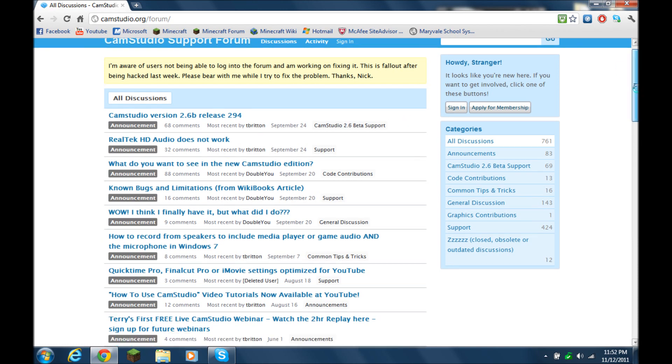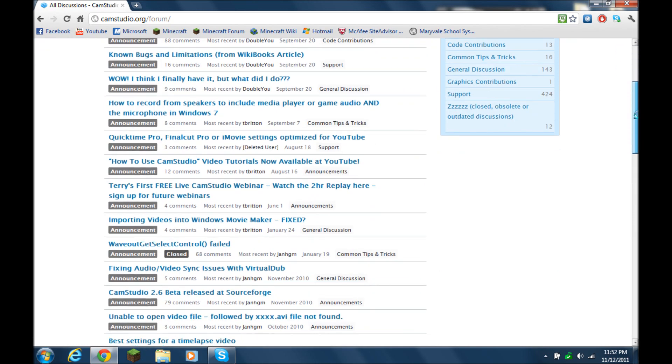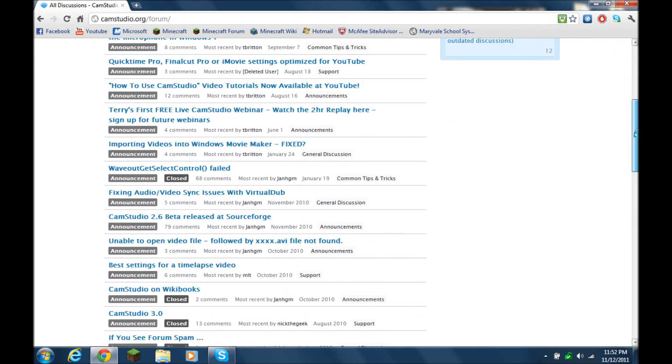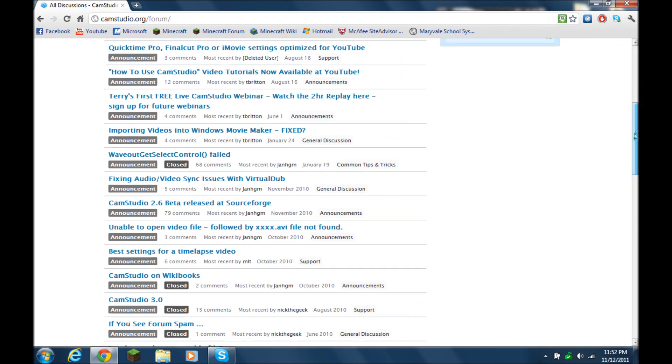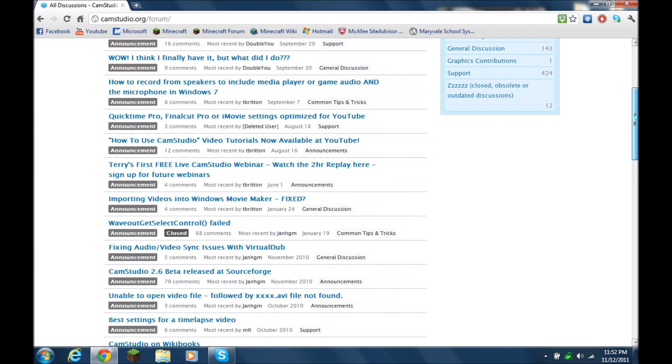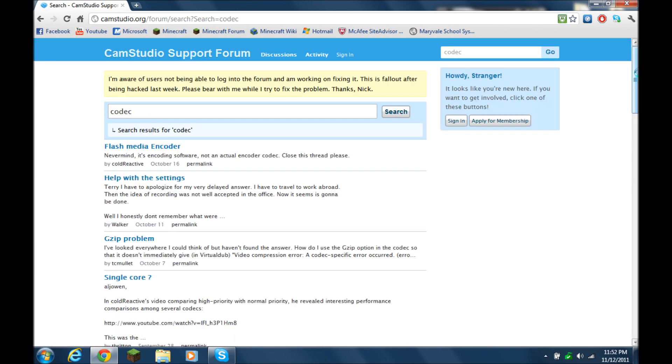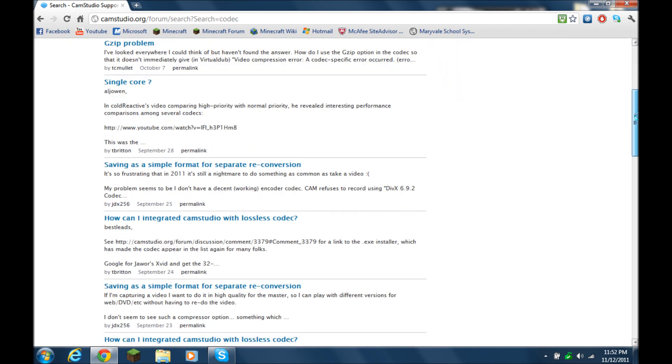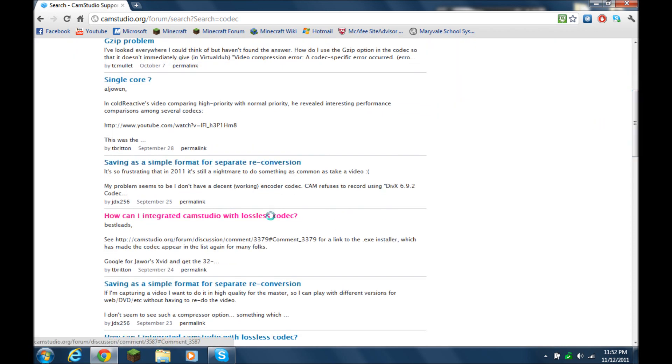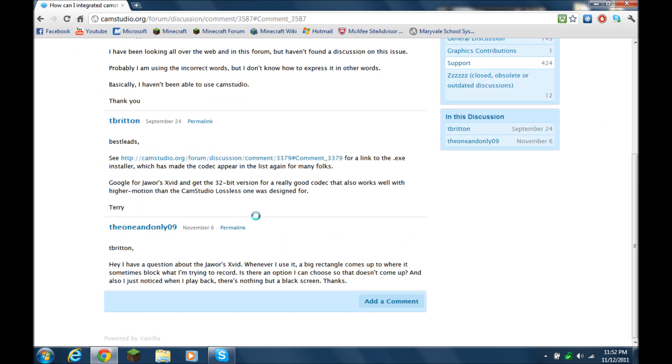and then you want to just click on, where is it? Oh yeah, then you have to search, search codec, scroll down, and then you should see 'how can I integrate', click on this link,